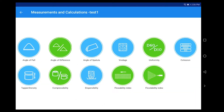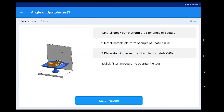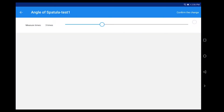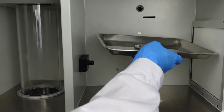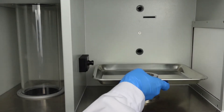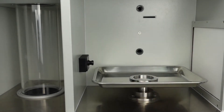For angle of spatula measurement, click 'Angle of Spatula', then click 'Options'. Set the measure times as required — normally it repeats 3 times. Install stock pan platform C03 for angle of spatula.